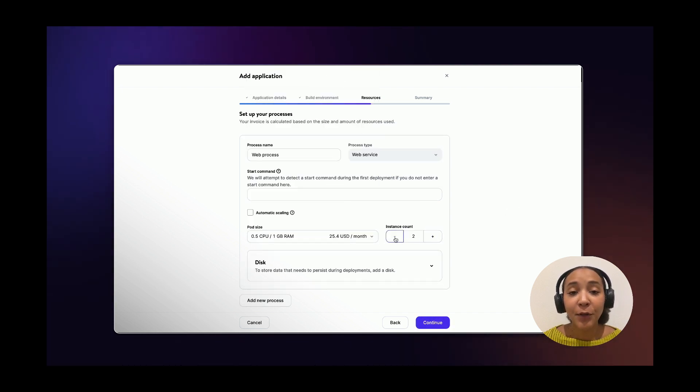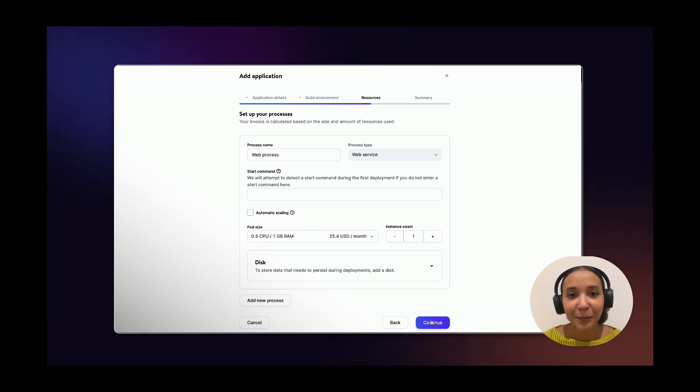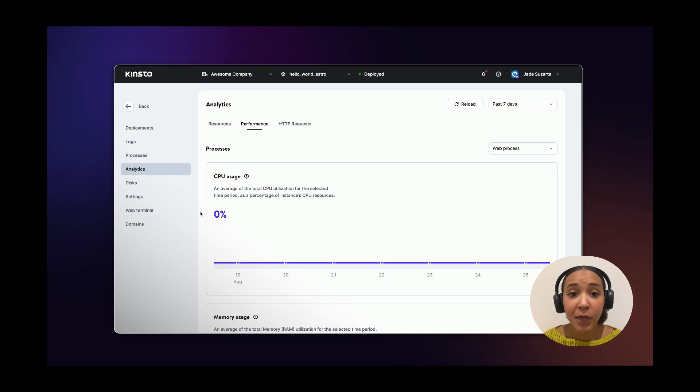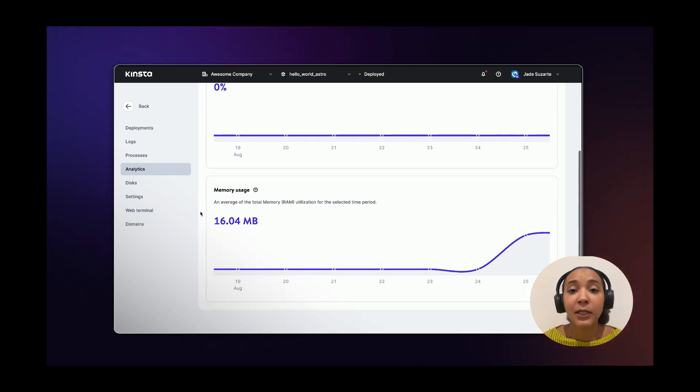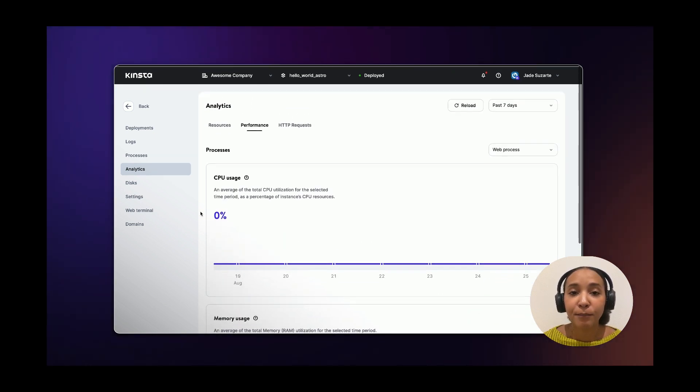And remember that you can scale up or scale down your app at any time within myKinsta. You can use the app analytics to determine if your app needs more CPU or RAM.